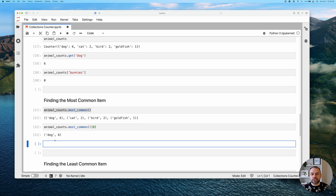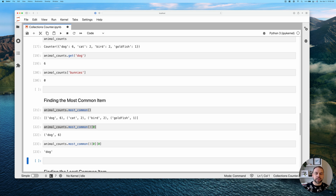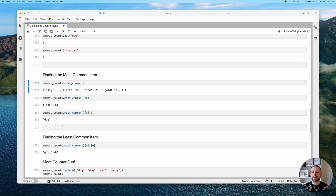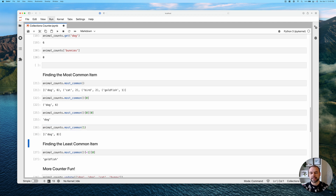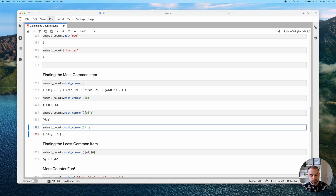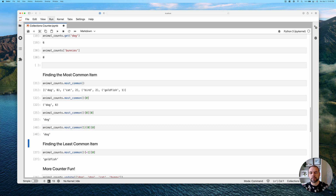To get just the most common item, we access index zero of the returned list — that gives us the tuple ('dog', 6). To get only the key, we access index zero of that tuple, returning the string 'dog'. We can also pass a number into most_common — for example, most_common(1) — which still returns a list of tuples but limited to that single most common entry.